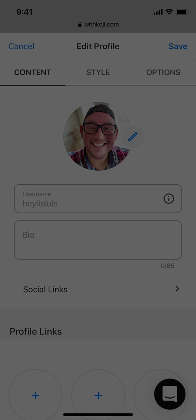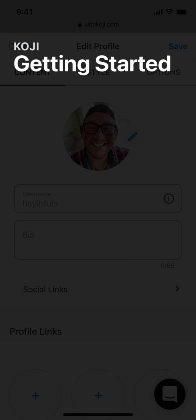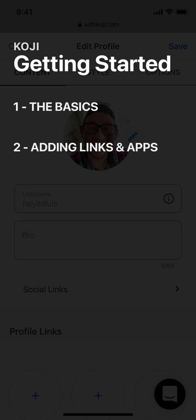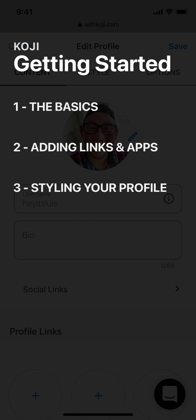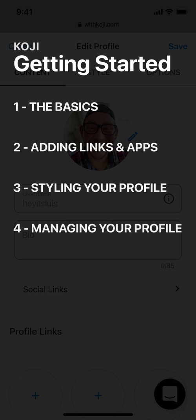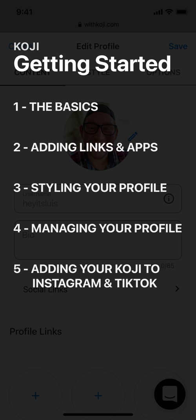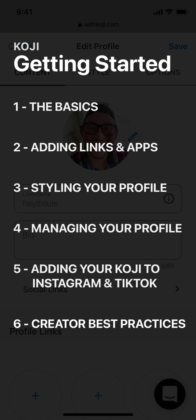This video is a complete getting started guide to Koji. We're going to be covering several topics: the basics like adding your bio description and social media links to your profile, how to add links and Koji apps, how to style your profile with themes, backgrounds, buttons, and text, and some tools to help you manage your Koji profile. I'll also be showing you how to add your Koji link to Instagram and TikTok link in bios, and then we'll go through some creator best practices.